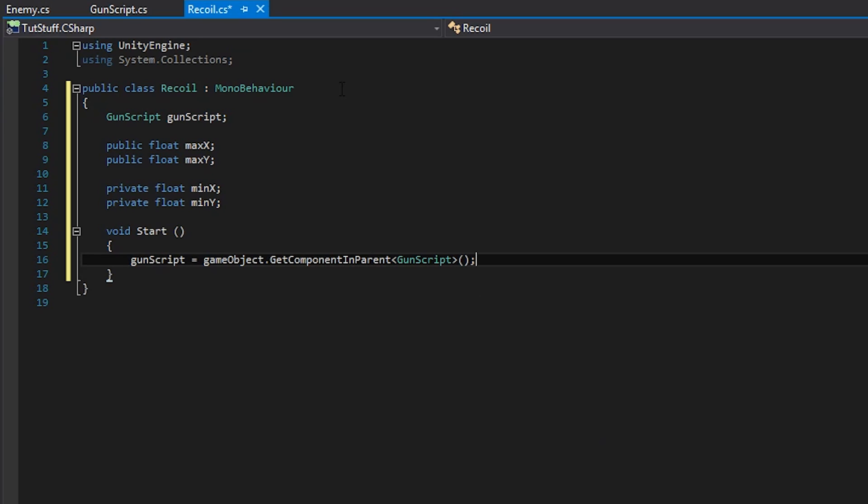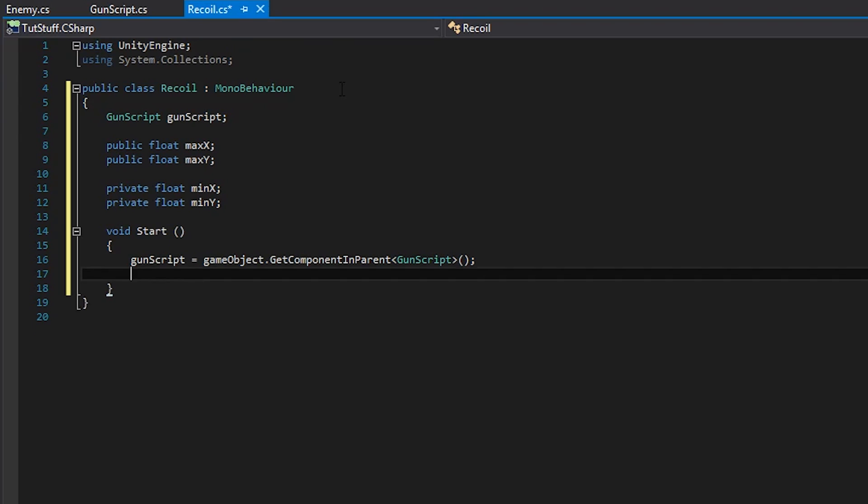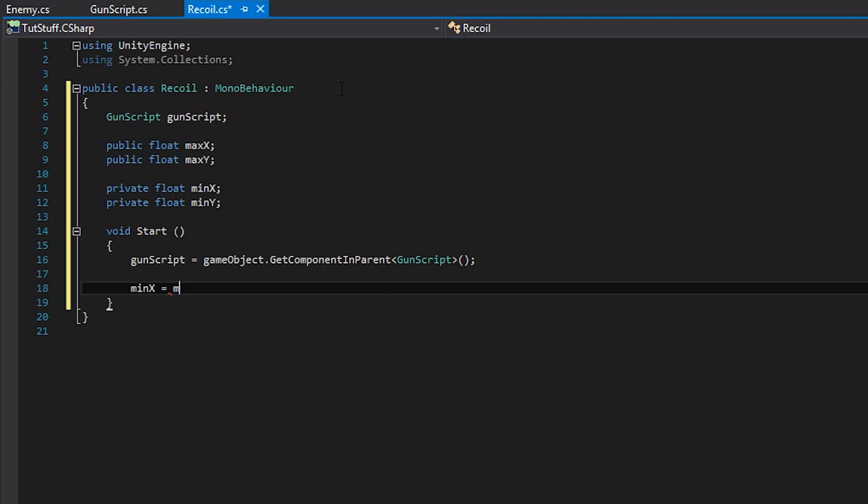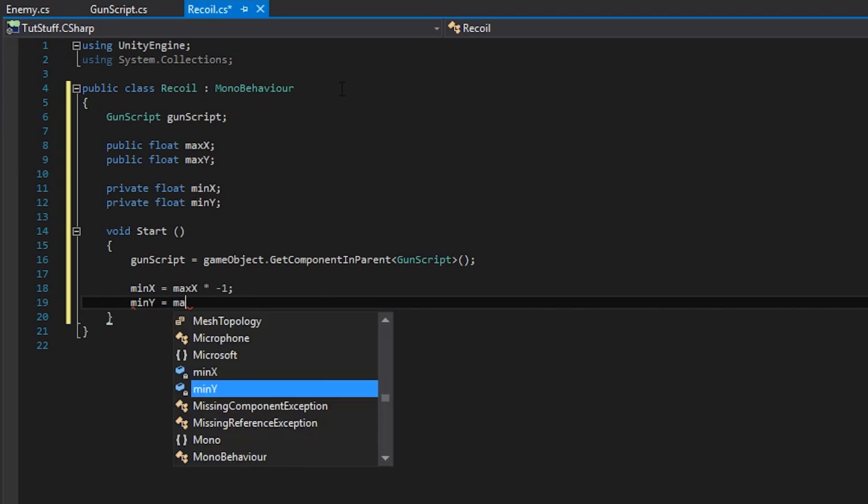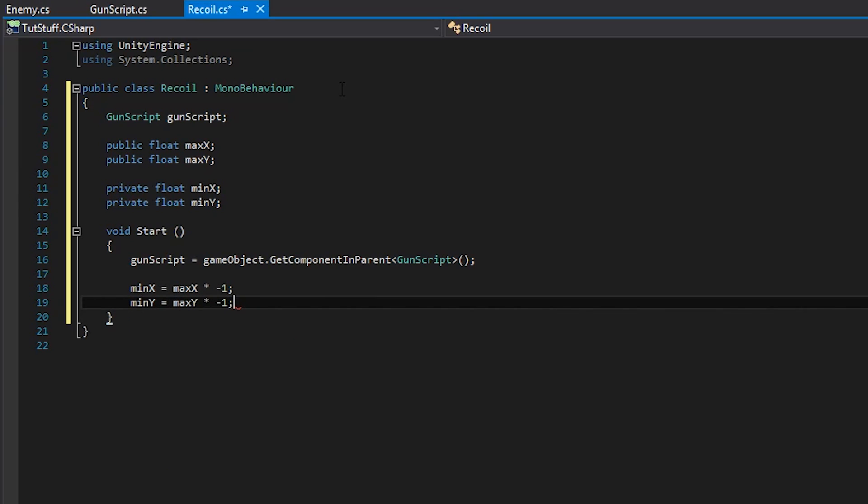We'll do this by using get component in parent. Also let's set the minimum variables by multiplying the maximum variables by negative one. This will ensure that our gun is inaccurate on both sides of the crosshair.